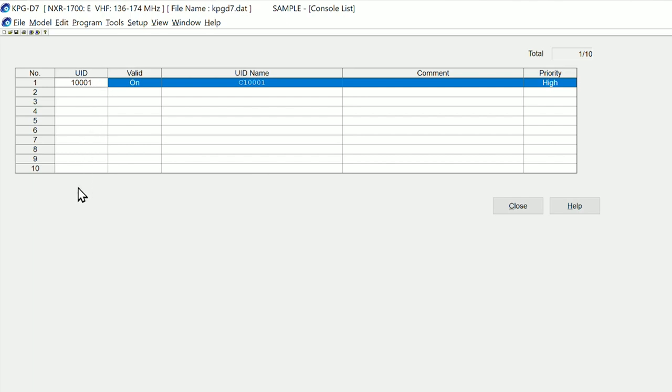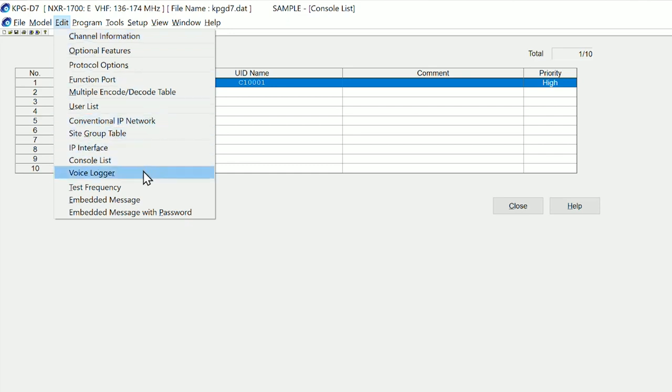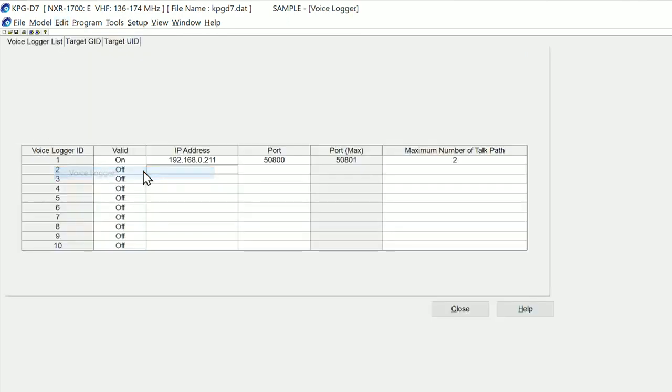We have one dispatcher on this system, which is UID 1001, but we can have up to 10 dispatchers that are active.